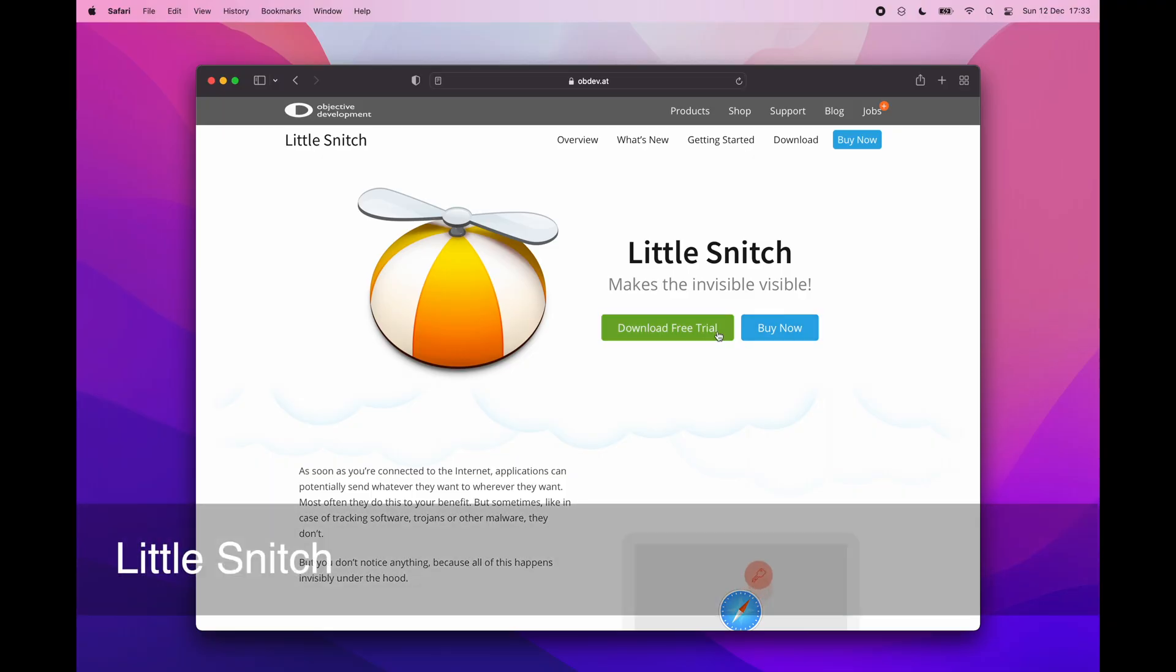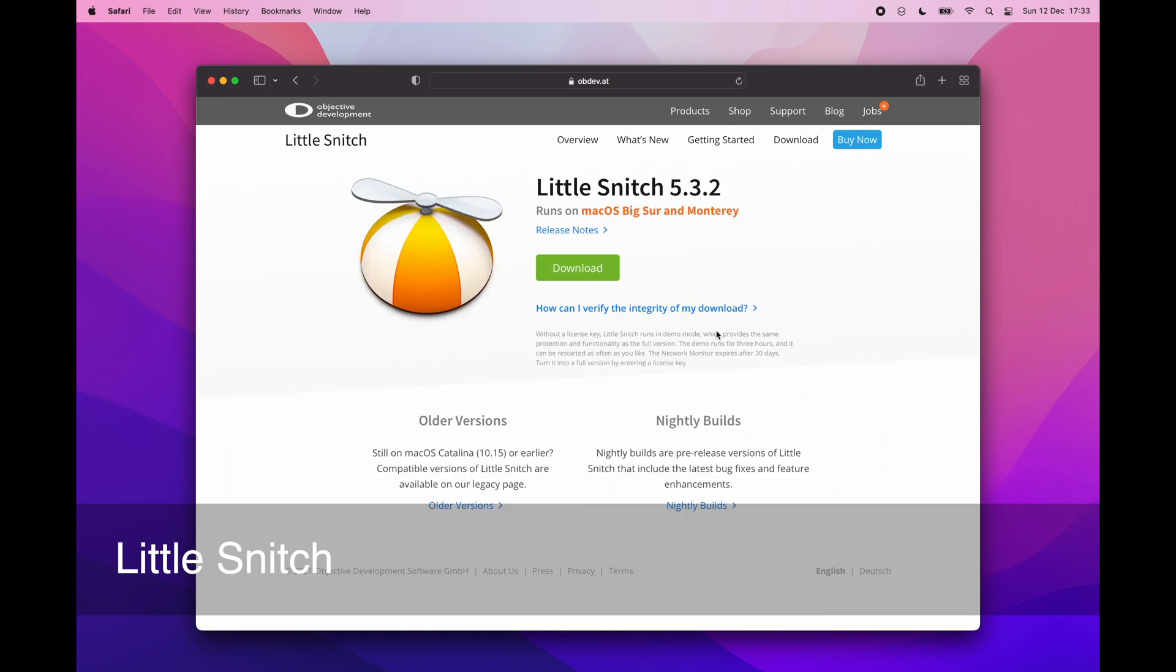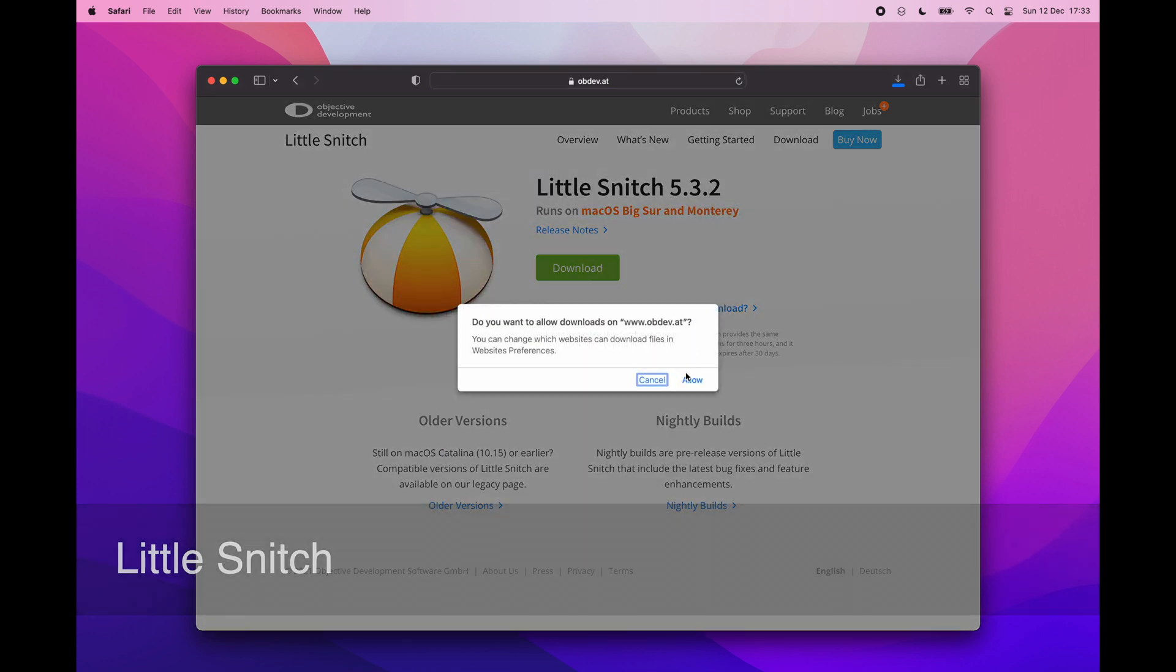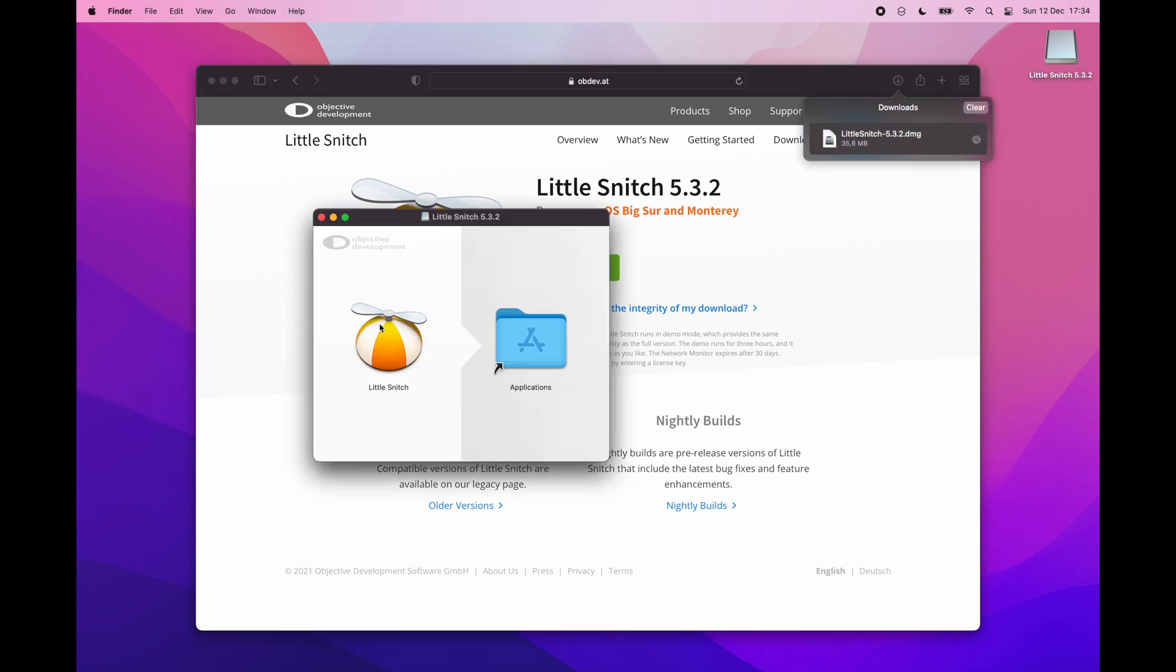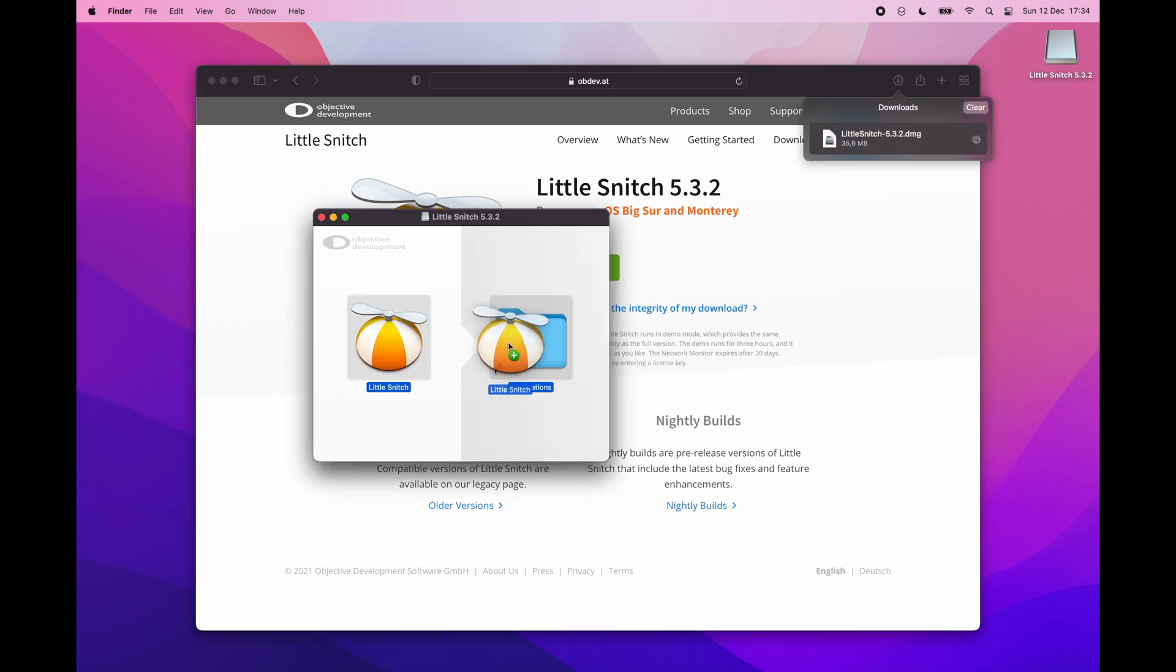Of course when you are using a web browser it will have full internet access. But when you are using an app which is recording a screen and it suddenly wants to send some data to unknown server it is something that you would like to know. That's why I use a little snitch. It gives me a full control on each app internet access. At the beginning it will be a little annoying but it will be better over time.